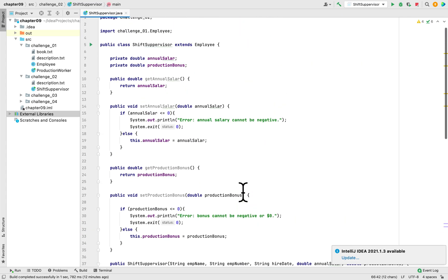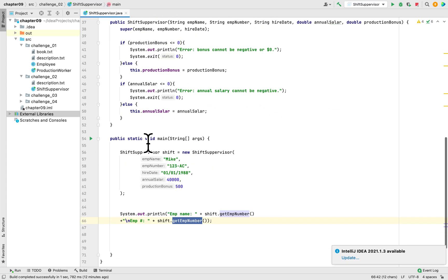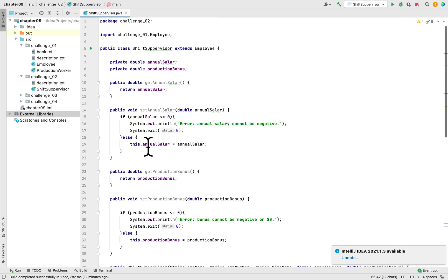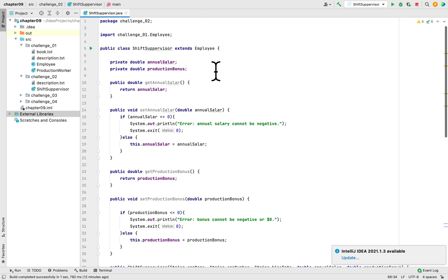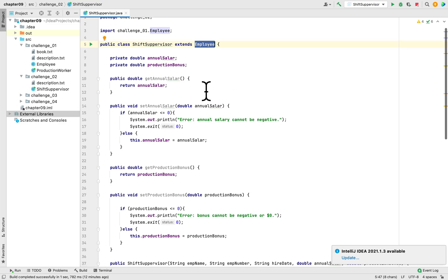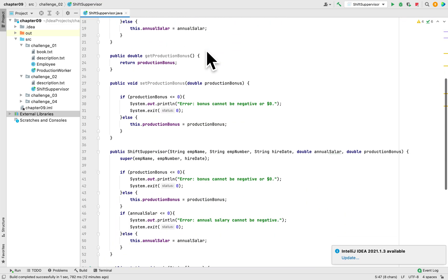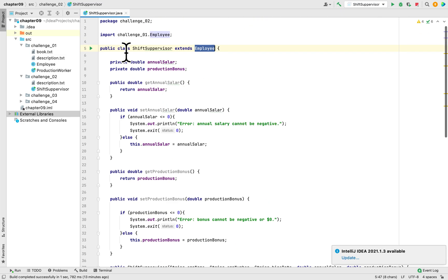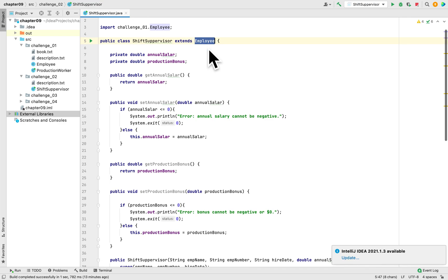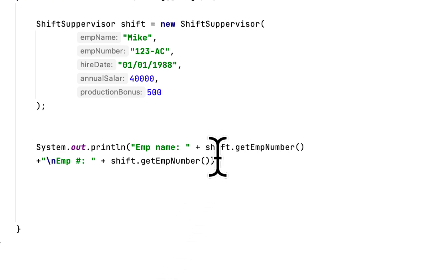The reason we are getting access to these methods is because we inherited from the Employee class here. Whatever methods that the Employee class has, the ShiftSupervisor class also has access to it because the ShiftSupervisor class is a child of the Employee class. It's a subsection of Employee class when it inherits it.